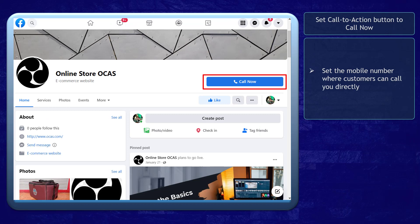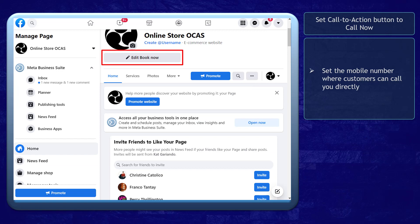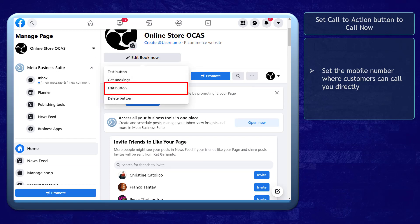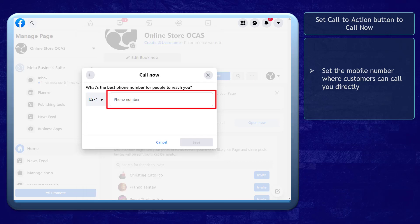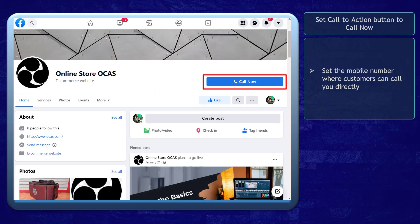Now if you want your customers to use the Call to Action button to directly call you, we can edit the Call to Action button. Choose Edit from the drop-down list again, and from the list of actions, choose Call Now. You need to set the mobile number where your customers can contact you directly. The Call Now button will then be visible on your Facebook page, and customers can click it to directly call you on the number you have set.